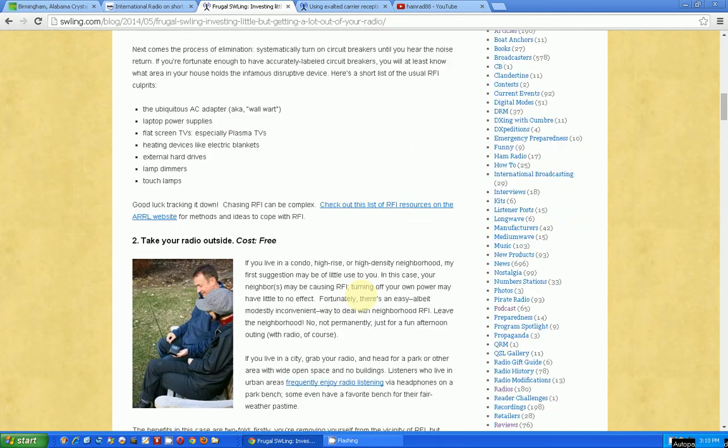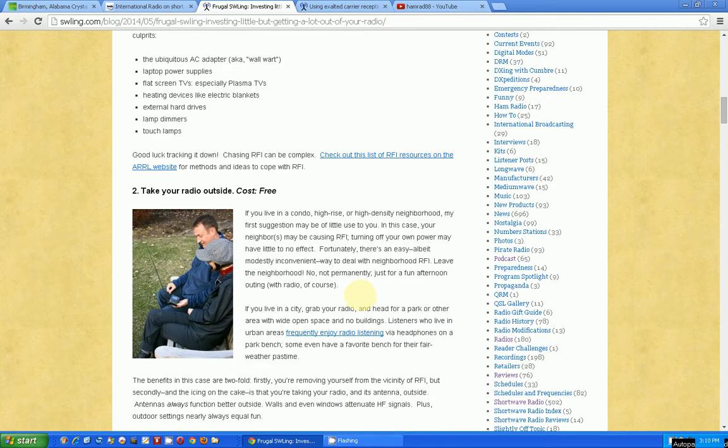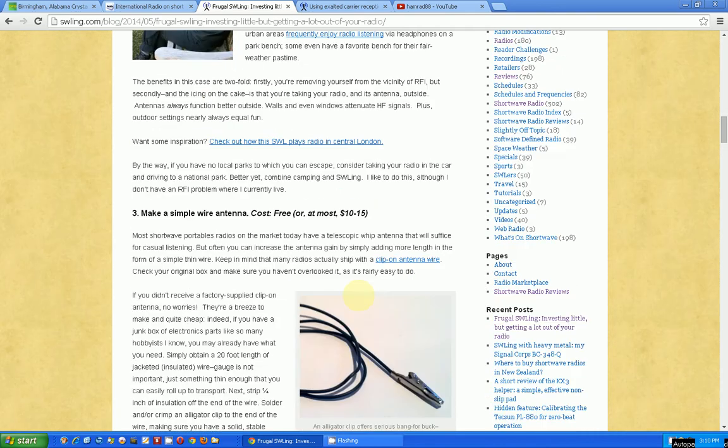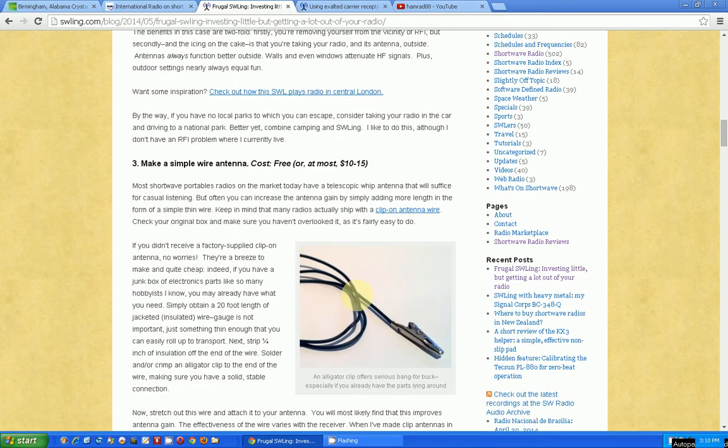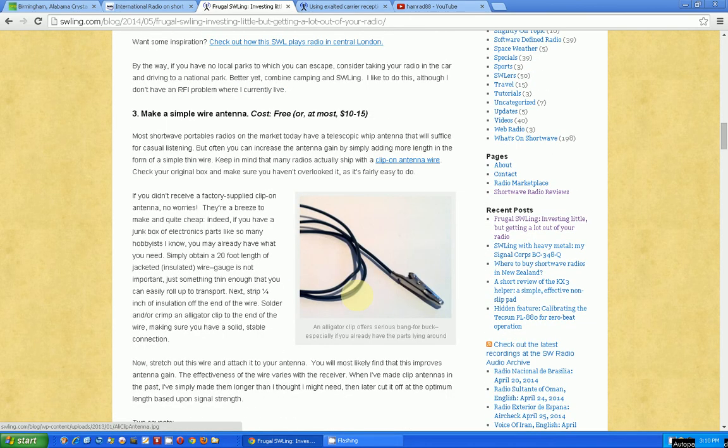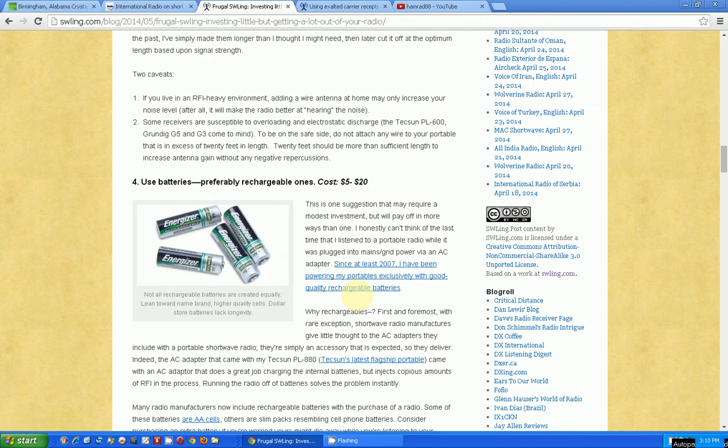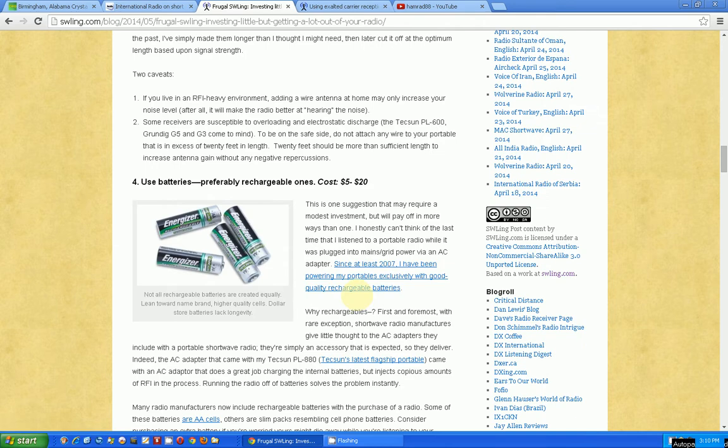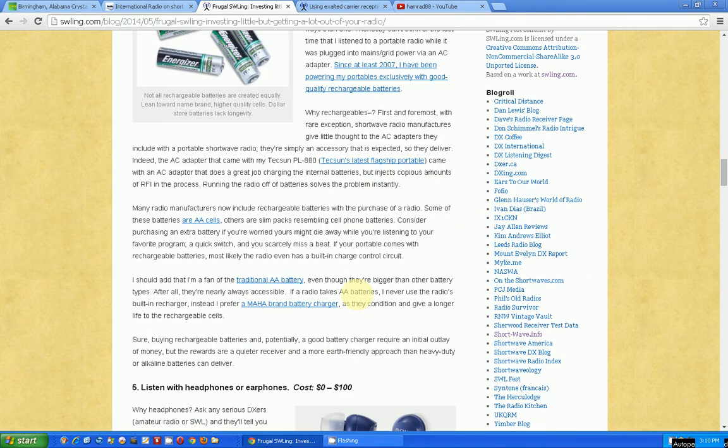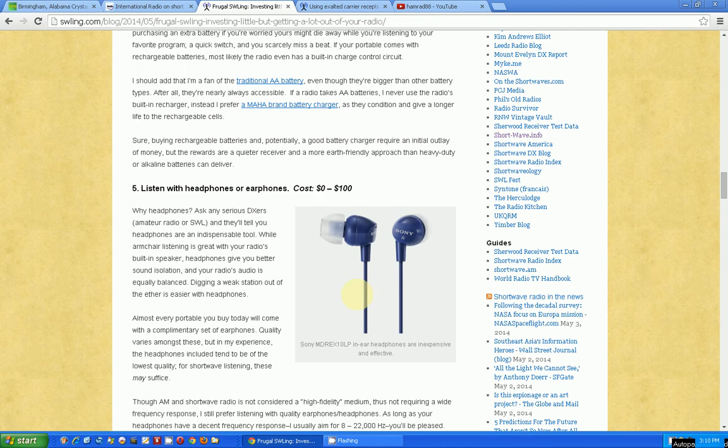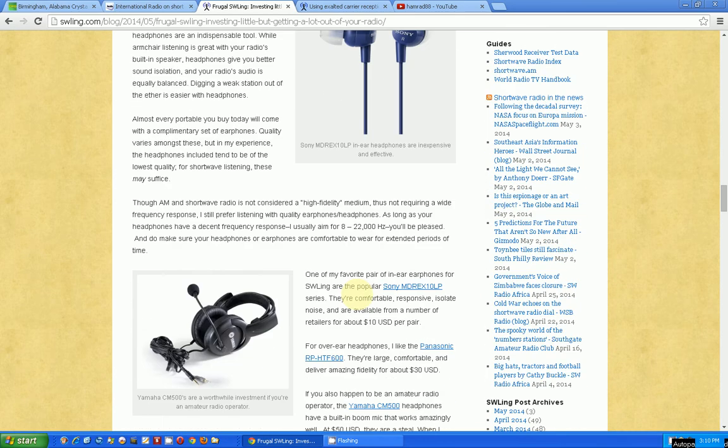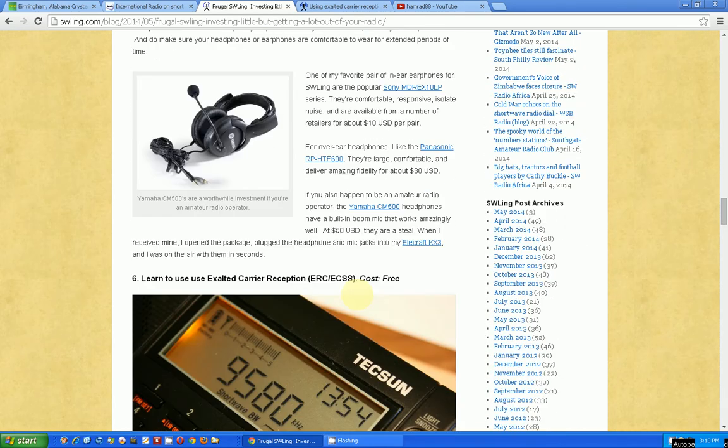Taking your radio outside again to avoid interference, using external antenna, using rechargeable batteries to save you money, listening with headphones instead of just through the speaker.